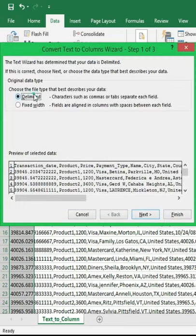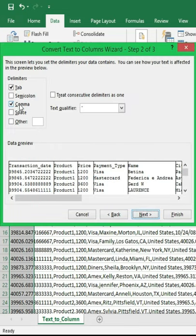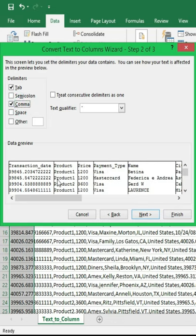Select Delimited, click Next, tick the comma checkbox. These vertical lines are showing how this data will be separated.